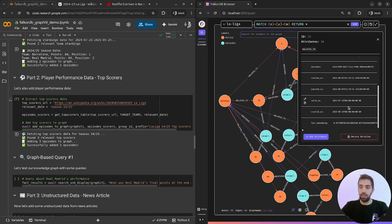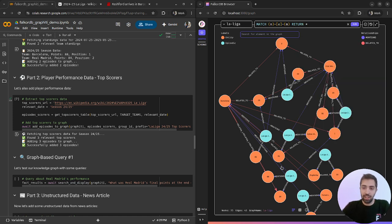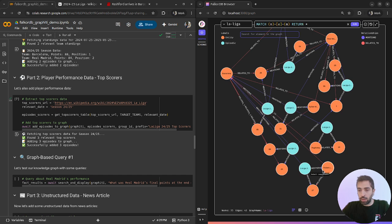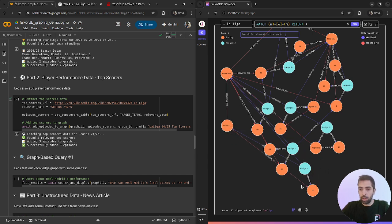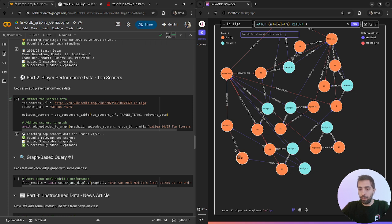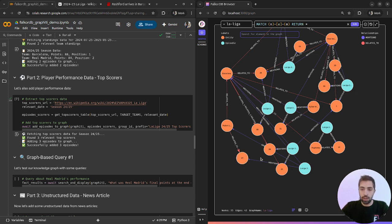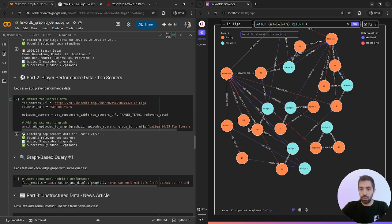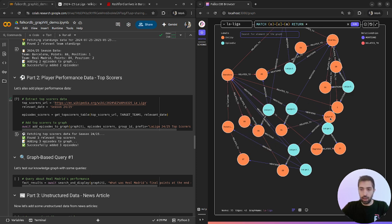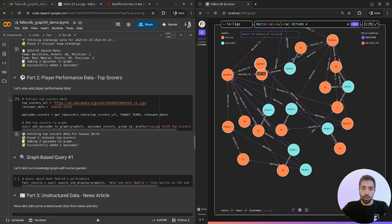Real Madrid actually finished second in the last season. We can also notice the players like Robert Lewandowski and how many goals did he score in the last season, Kylian Mbappé, Rafinha.